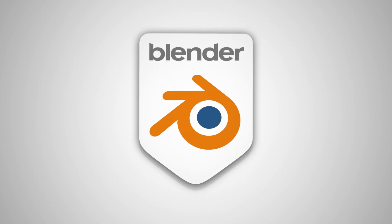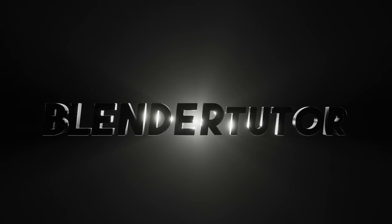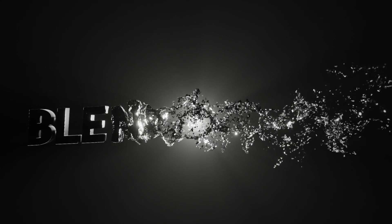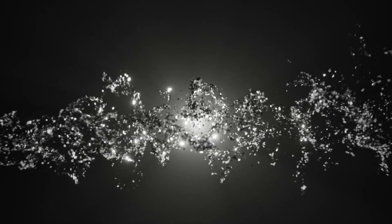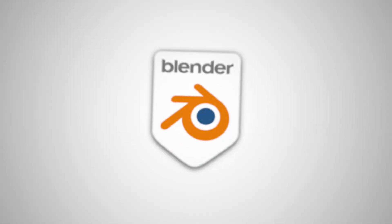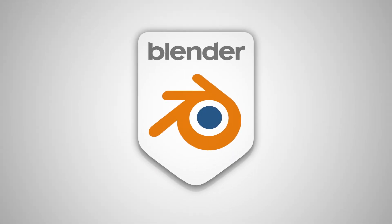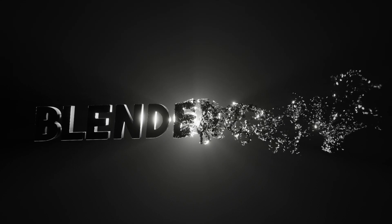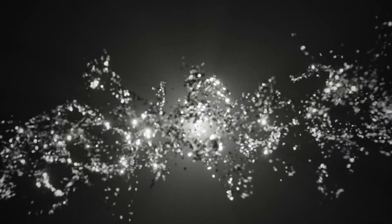Okay, so here's the finished effect we're going for. Basically we're going to start with some 3D text and we're just going to be using modifiers to break it apart.